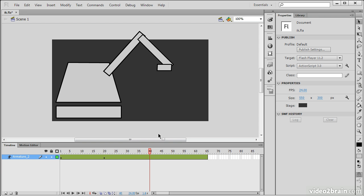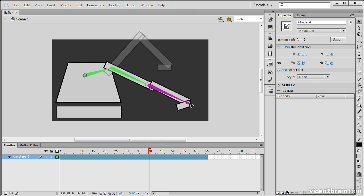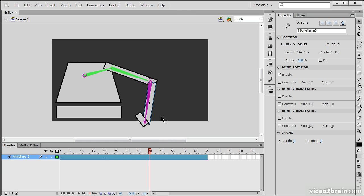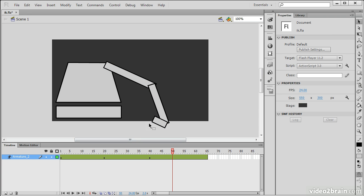We'll go to frame 40. And let's do some more animation. We'll actually go down like this. And do a little scoop here.